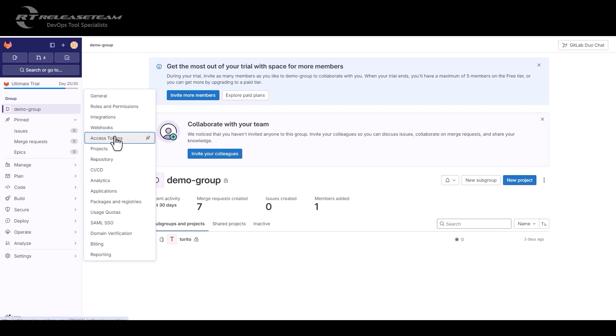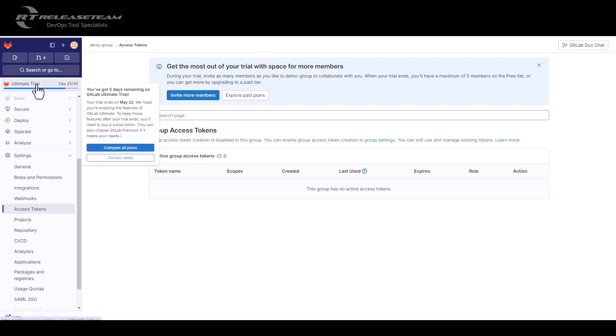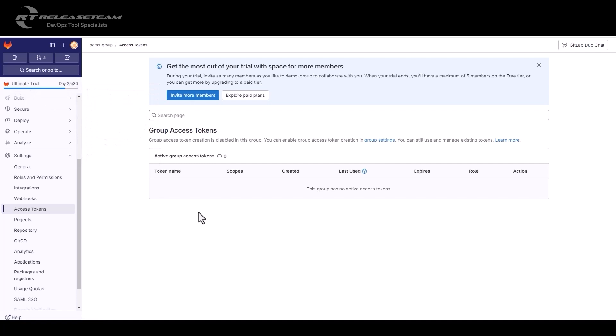Once there, you should be able to see create access token. We are not able to see it here, because we are on trial for the ultimate plan. If an account is still on trial, you will not be able to create a group access token. You will be able to create a personal access token, or the project access token, but not the group access token.